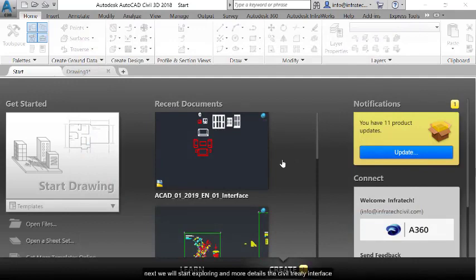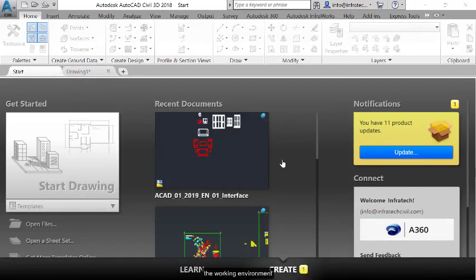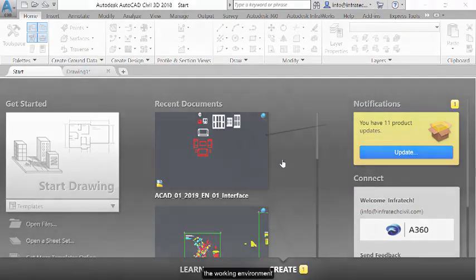Next, we will start exploring, in more detail, the Civil 3D interface, the working environment.